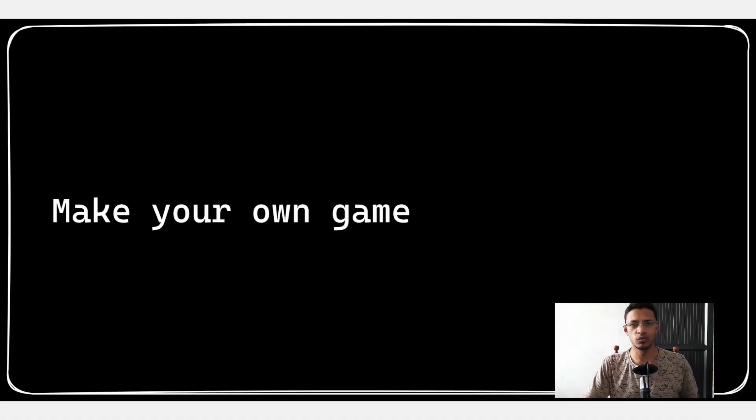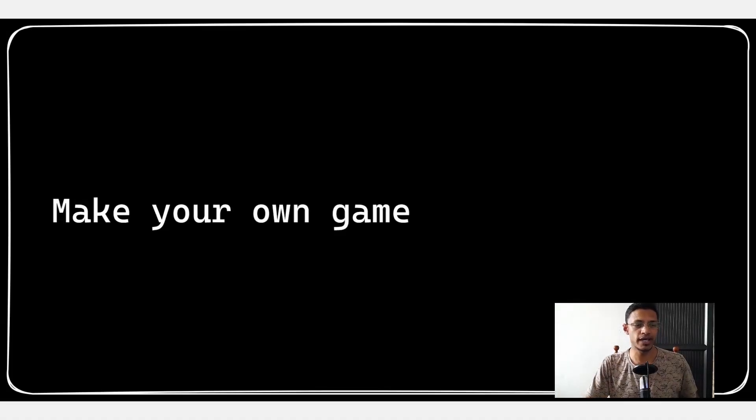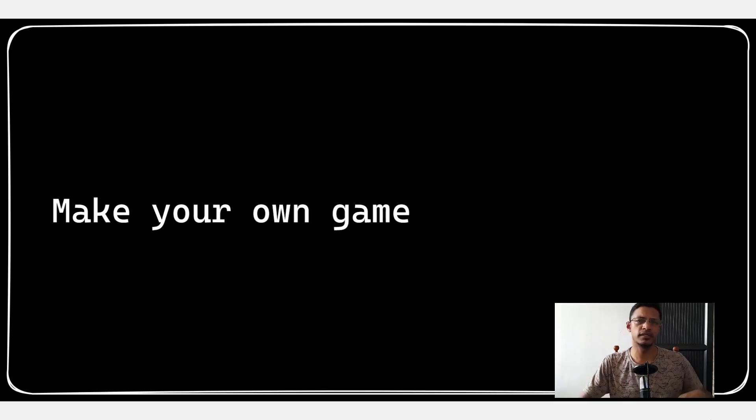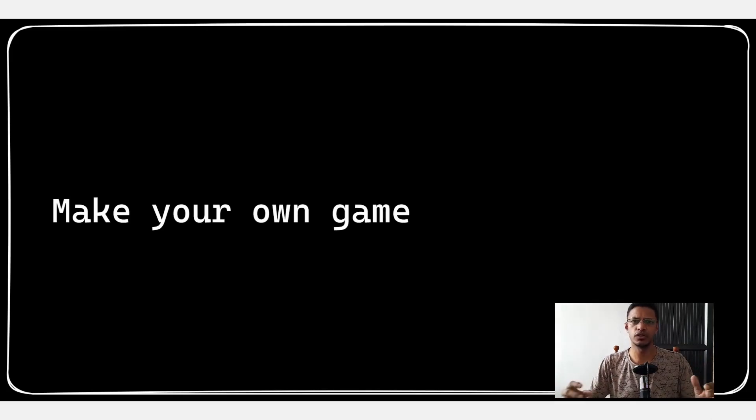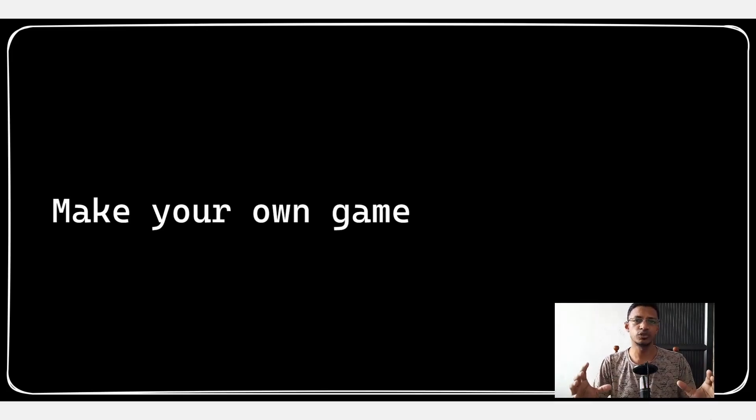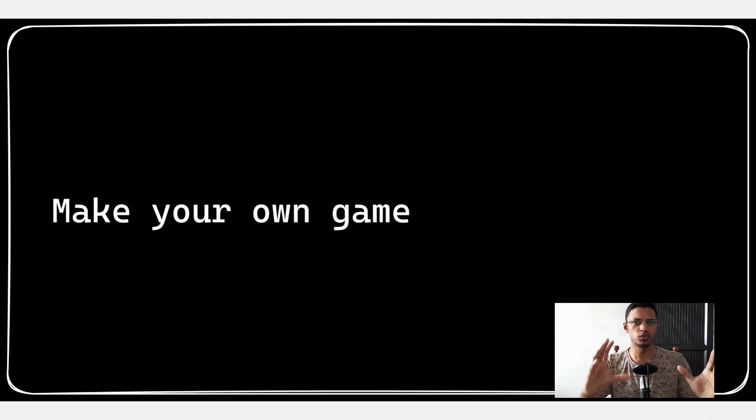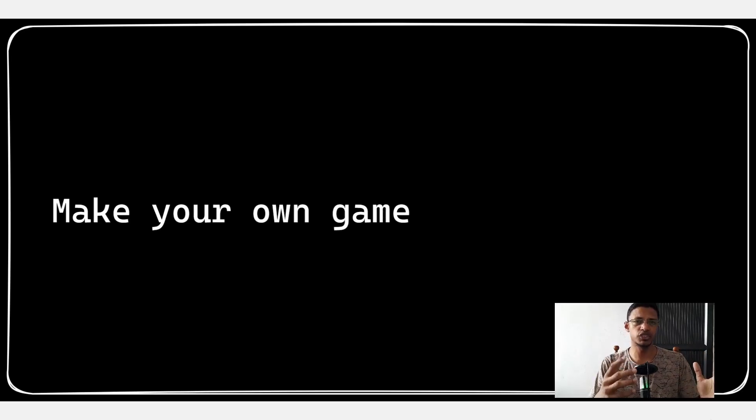Hello everyone, welcome to this new video series on how to make your own video game. In these series of videos we are going to learn how to build your own tool in order to generate images for your game.